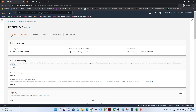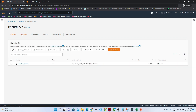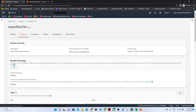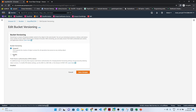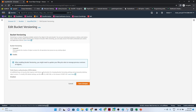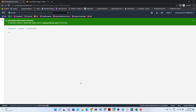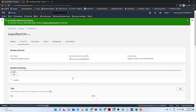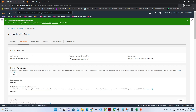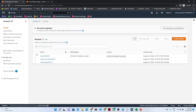If you go to the Properties section, we have an option called Bucket Versioning. As of now, bucket versioning is disabled. I will enable that. I have now enabled the versioning for this bucket.